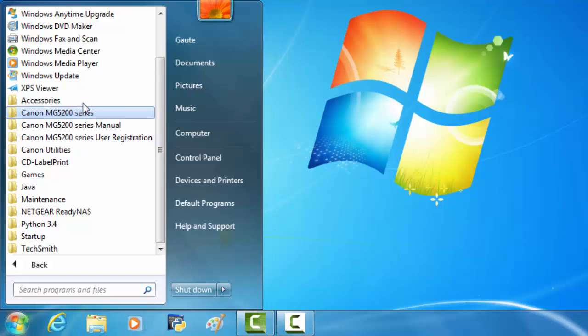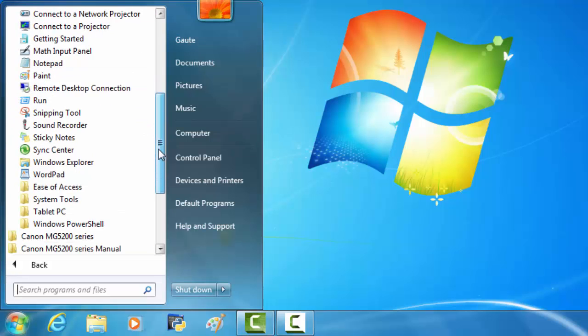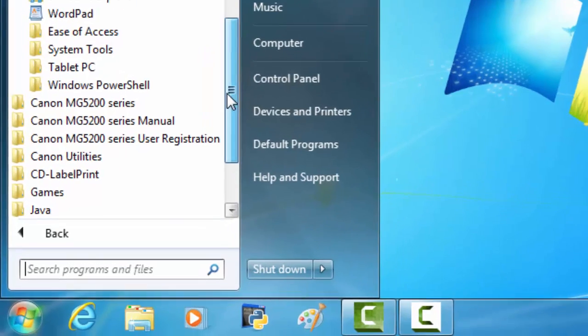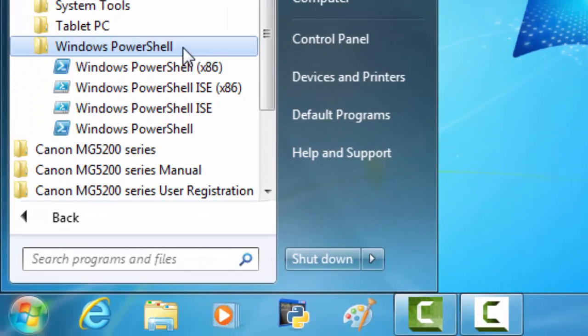and here we have Accessories. Inside Accessories, we have Windows PowerShell.